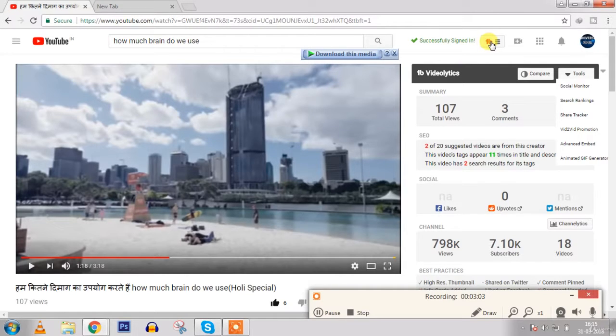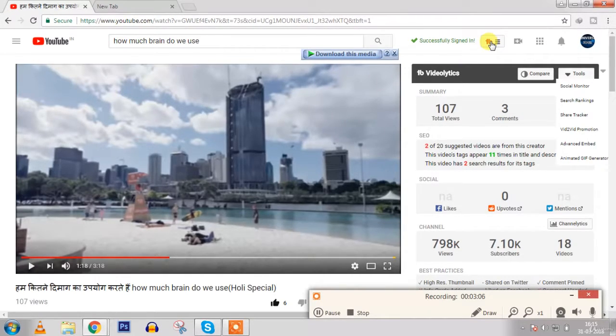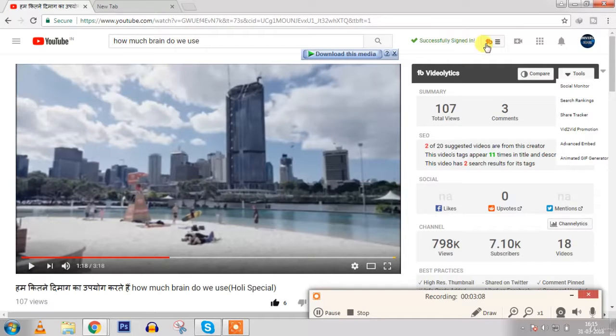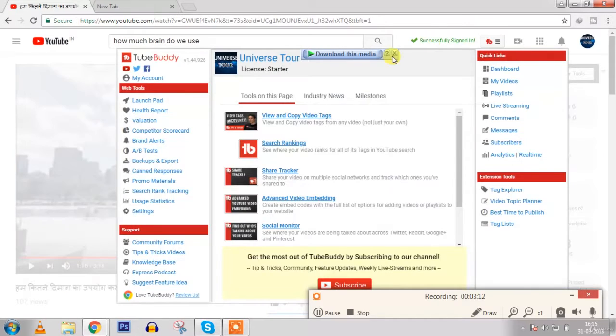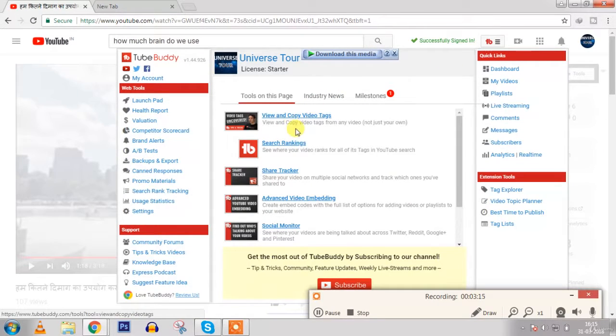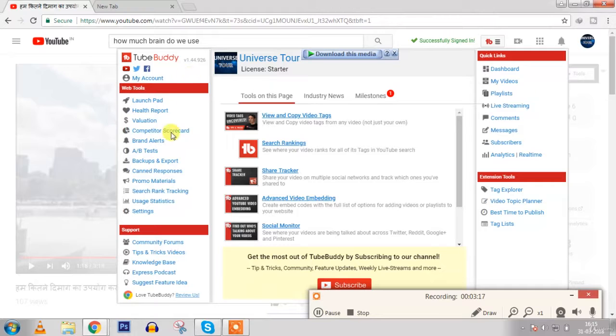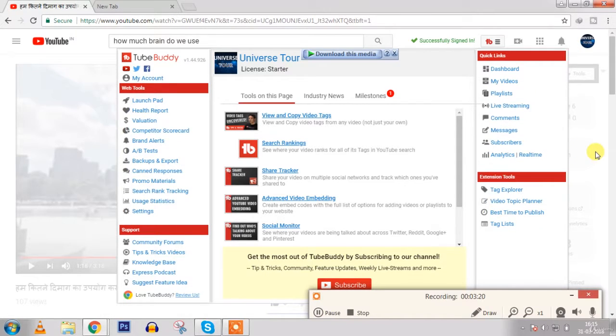But I personally use vidIQ as I don't use TubeBuddy because I don't like it much. But yeah, TubeBuddy is also a good thing. When you use TubeBuddy, my monitor slows down. You can see that it is working very slowly. That's why I don't use TubeBuddy. It has so many features here, more than even vidIQ.